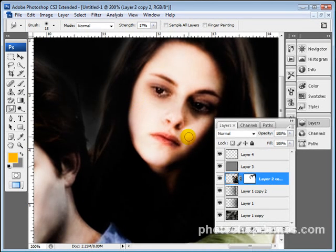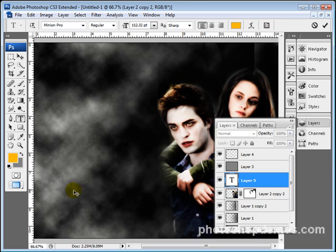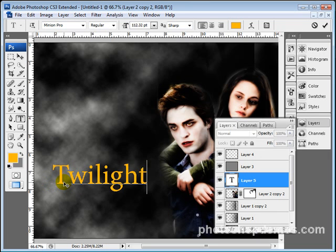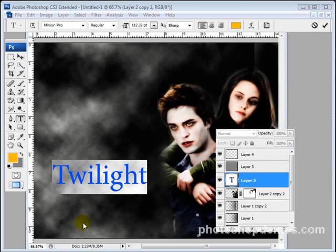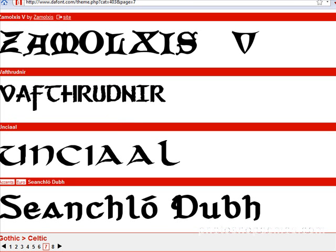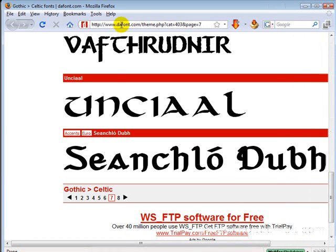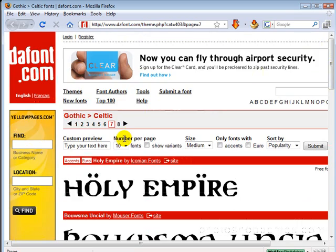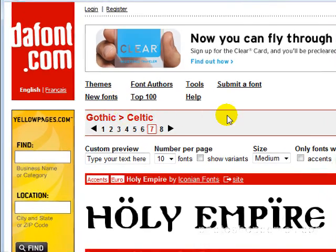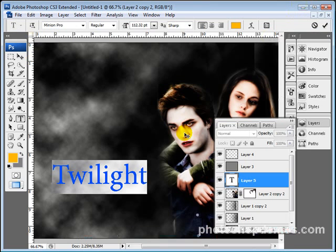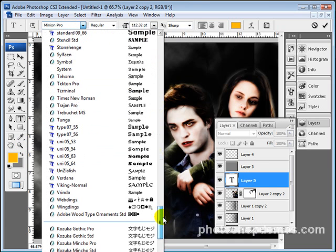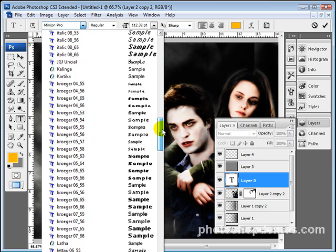We're just smoothing this out really quick, and we've got about three minutes left in this video. Take your Text Tool, type in Twilight. There's a website — dafont.com. If you go to the Gothic Celtic section, you can find some really cool fonts for your movie poster. Check out dafont.com — D-A-F-O-N-T.com — where you can find all kinds of interesting Gothic style fonts.